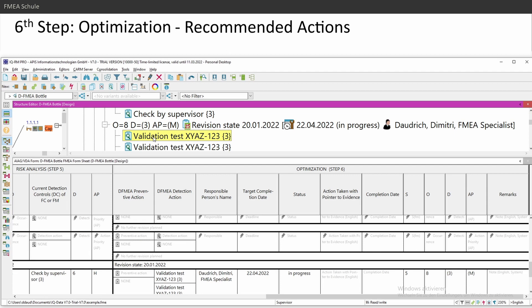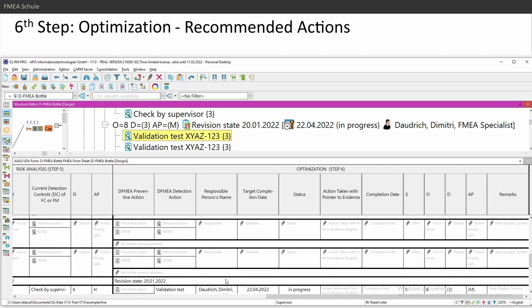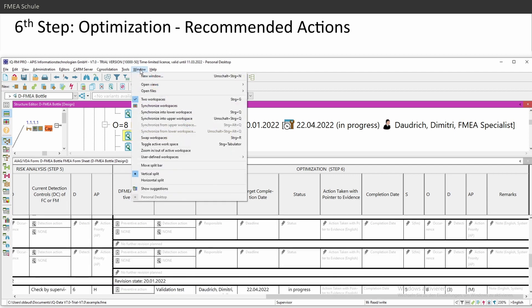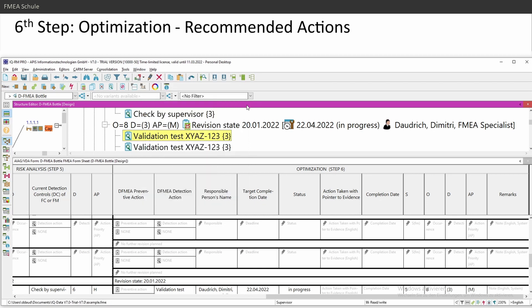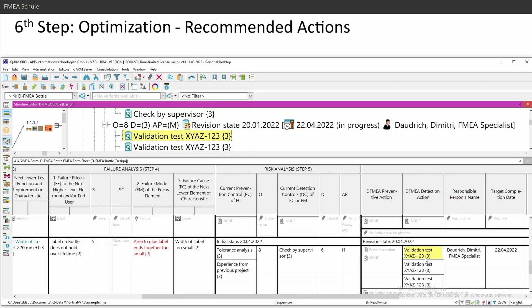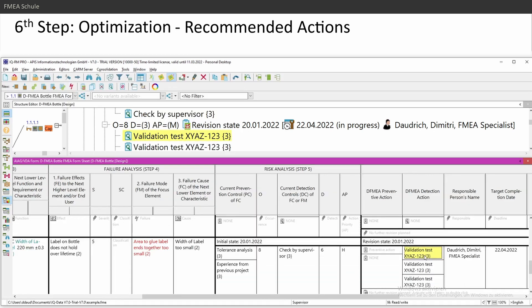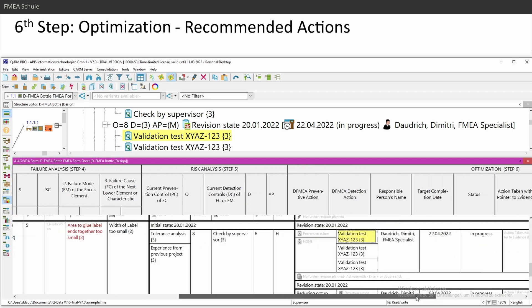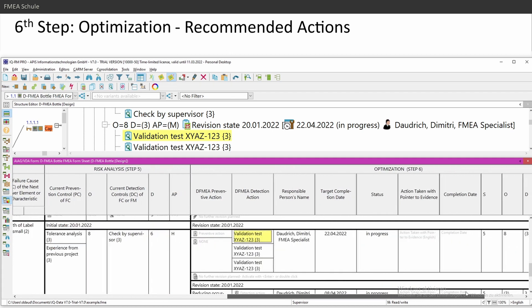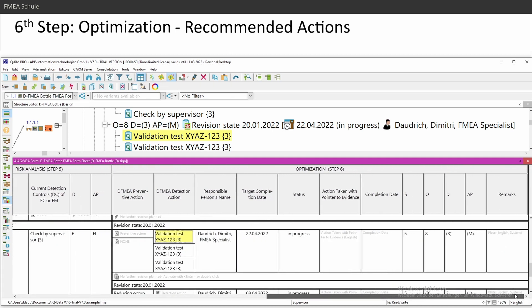By the way, I can select the test. And if I want to see this test in the form sheet, synchronize into lower workspace. Control Q. It's a very often used shortcut. So control shift Q and control Q. Control Q from top to bottom. And then he automatically select. There's my validation test.